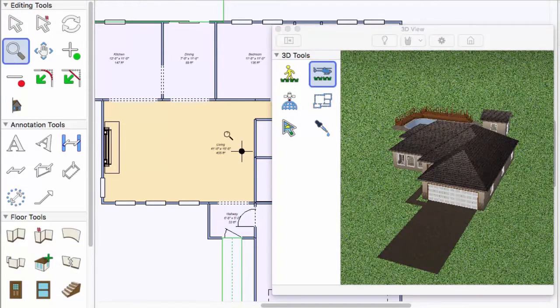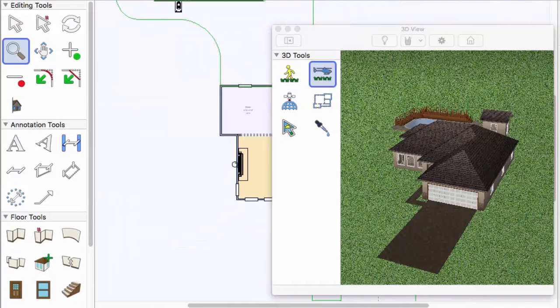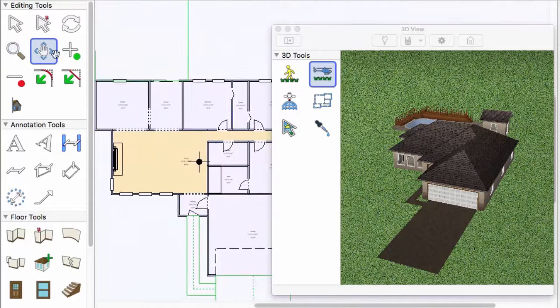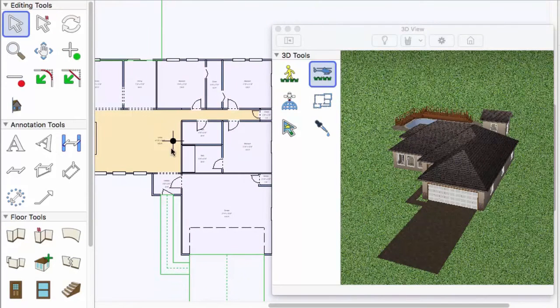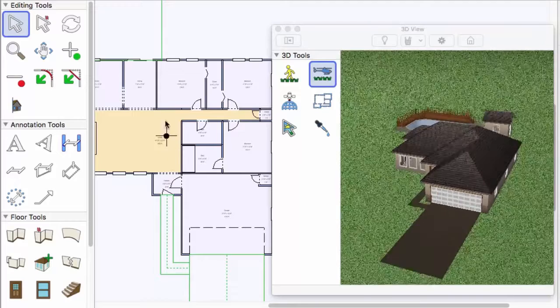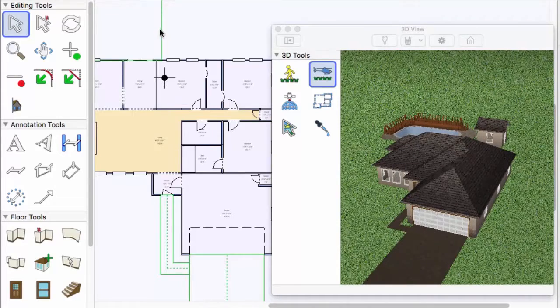In 2D, you will see a reference crosshair that defines the center point that the fly around mode rotates around. By dragging that, you can rotate around a different point in your drawing.